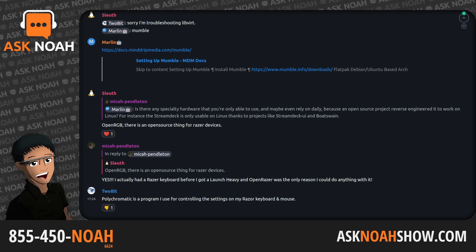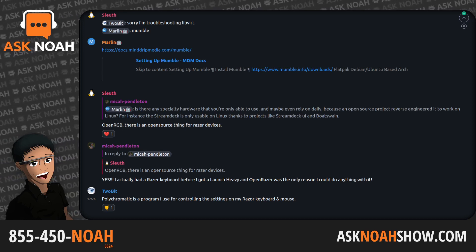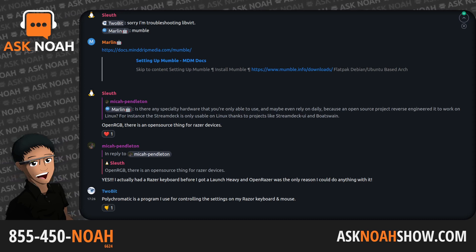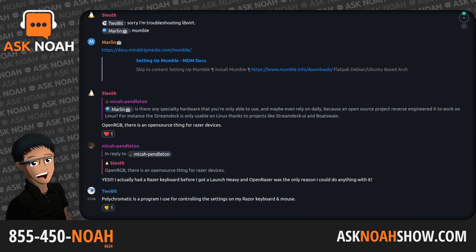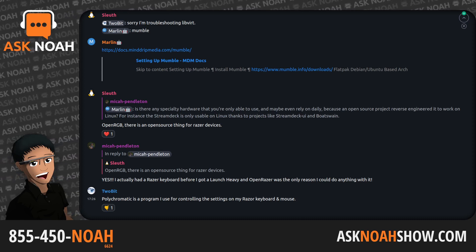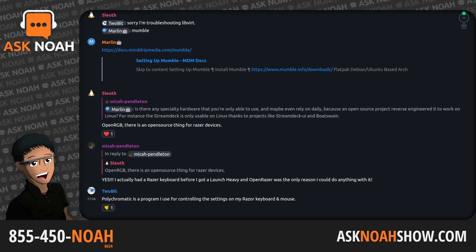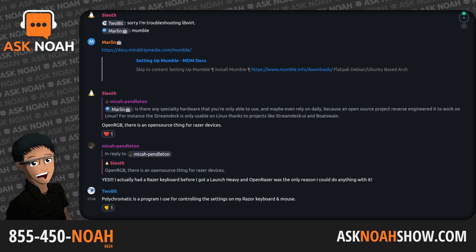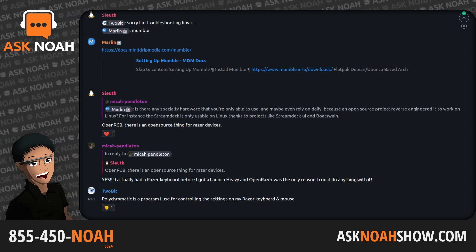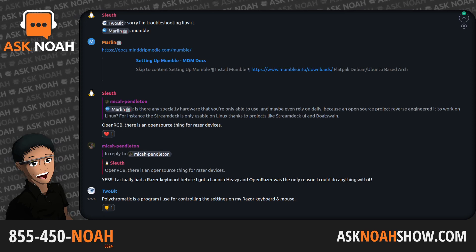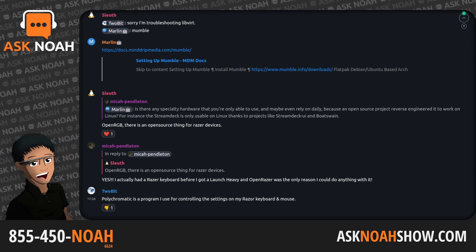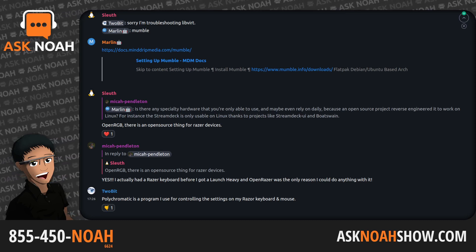The Ask Noah Show starts right now. This is the show where we came to do all the things on Linux they said couldn't be done, and take your questions on how to do the same. My name is Noah, I am your host, delighted to be here with you as another episode of the Ask Noah Show kicks off. Phone lines 855-450-6624, email live at asknoahshow.com. Joining me, my co-host Mr. Steve Ovens — welcome in sir.